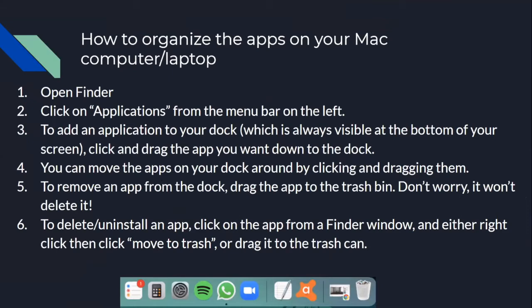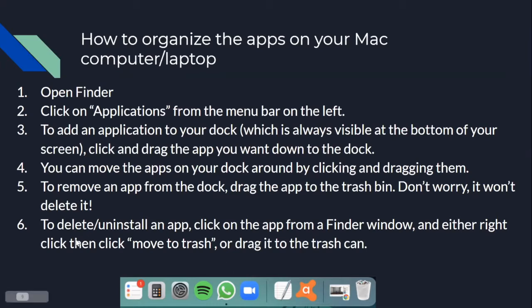For Mac computers and laptops, you have to open Finder, then click on Applications, which should be in the menu bar on the left of your screen. To add an application to your dock at the bottom of your screen, all you have to do is click and hold on the app, then drag it down to the dock. You can move apps around on the dock by clicking and dragging them. To remove an app from the dock, click and drag the app to the trash bin — don't worry, this won't delete it; it just removes it from the dock. If you do want to delete or uninstall an app, go to a Finder window, then either right-click on the app and click Move to Trash, or click and drag it to the trash can.